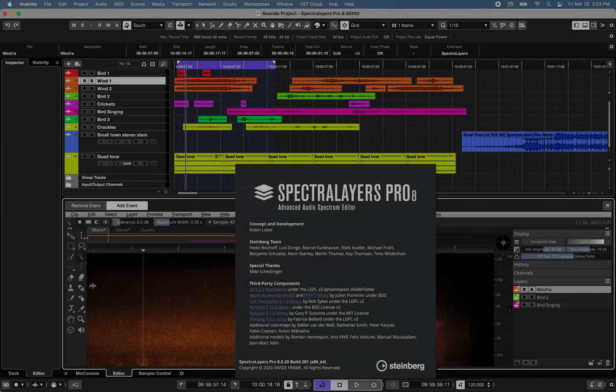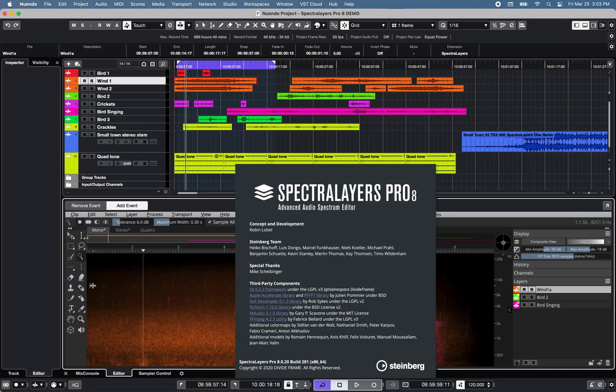with up to three editing windows. So let's take a closer look at Spectralayers Pro 8 using the ARA2 mode with Nuendo 11.